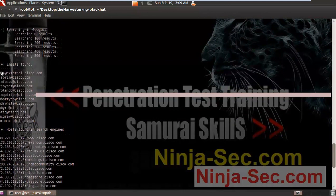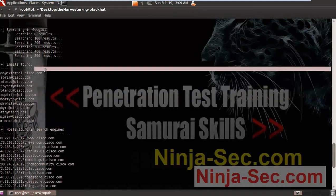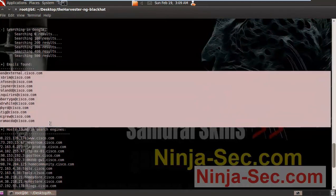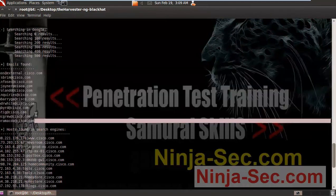We can use these emails in client-side attacks and phishing attacks.